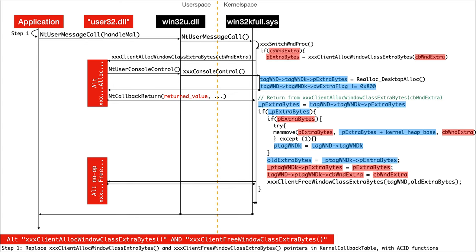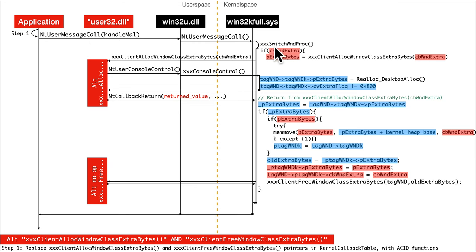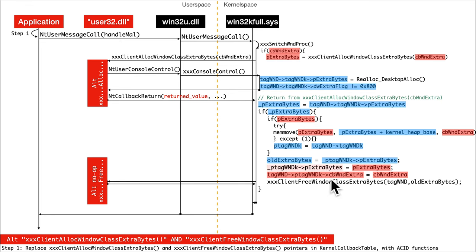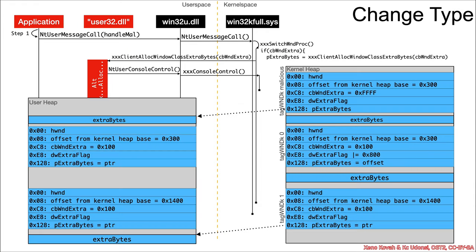The second step is then this new control flow path. The nt user message call calls into xxx switch window proc, calls back to xxx client alloc window, and all of this is just a different control flow path instead of the create window x. The whole net result of this is that it's going to flip this to cause the type confusion, it's going to burn this and set it to acid, and it's going to have an attacker controlled p extra byte fields at the end.